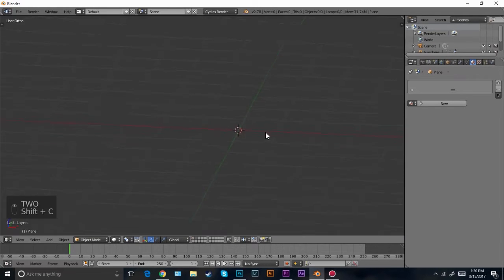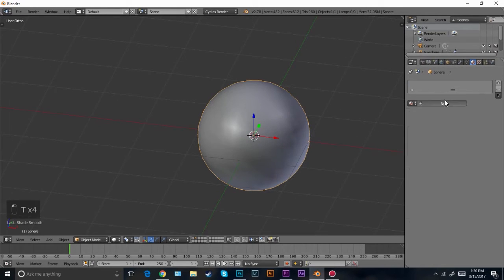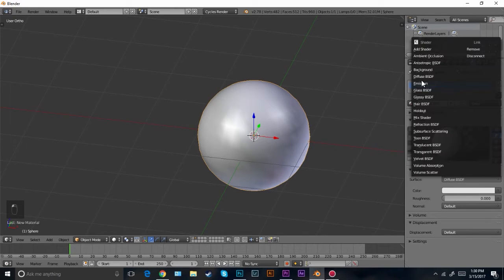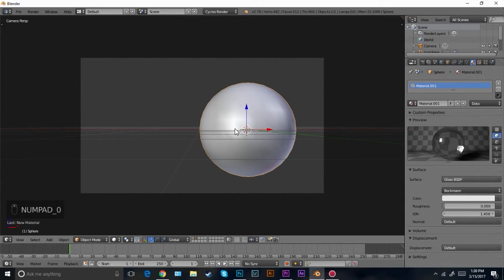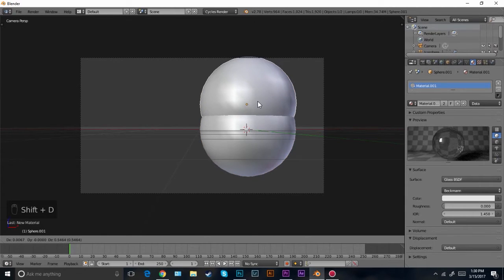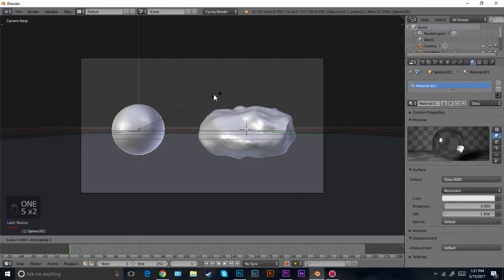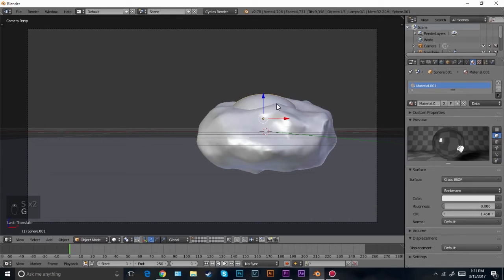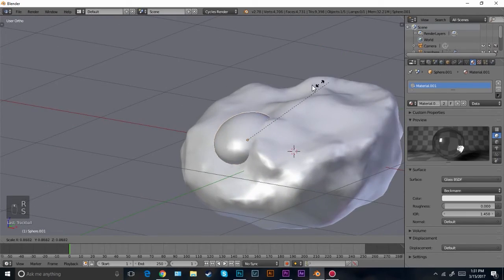Now let's add in the particle system. I'm going to scale the plane up a little bit more and press GY to drag it out until it's right under the camera. Now go into a new layer and we're going to add in a UV sphere. I'm going to add smooth shading and then add in a glass shader. Click new and then change this to glass. If you turn the IOR down it'll become more distorted; if you turn it up it'll become clearer. I'm going to leave it right there.